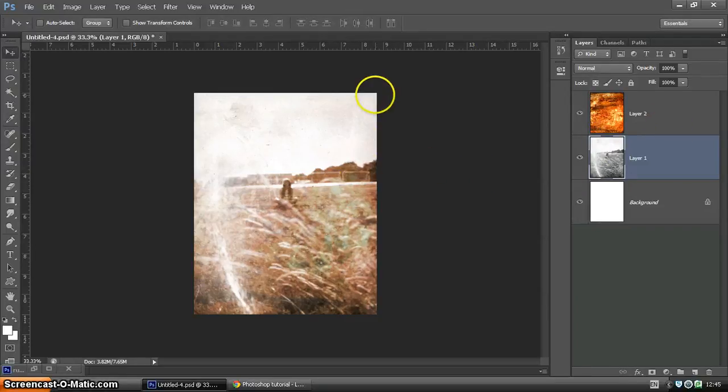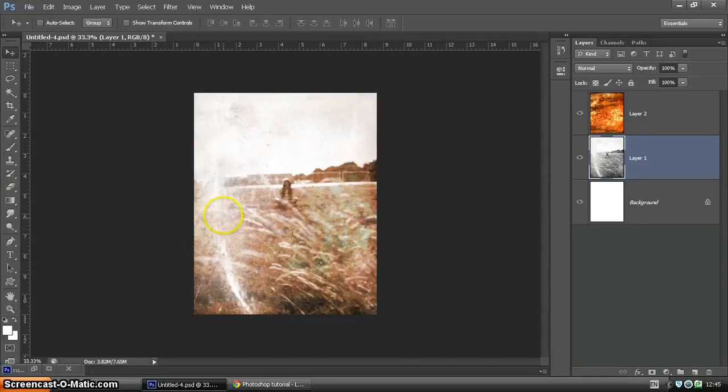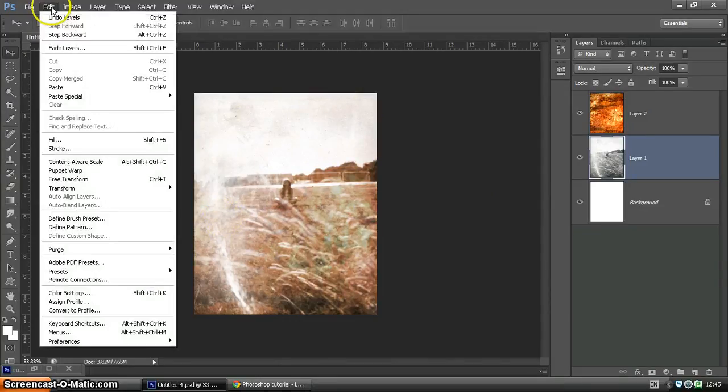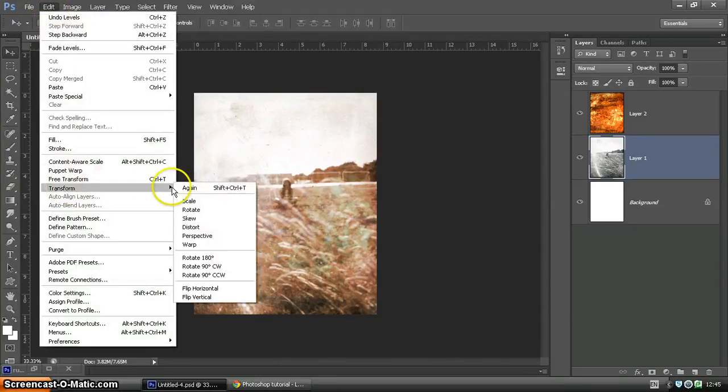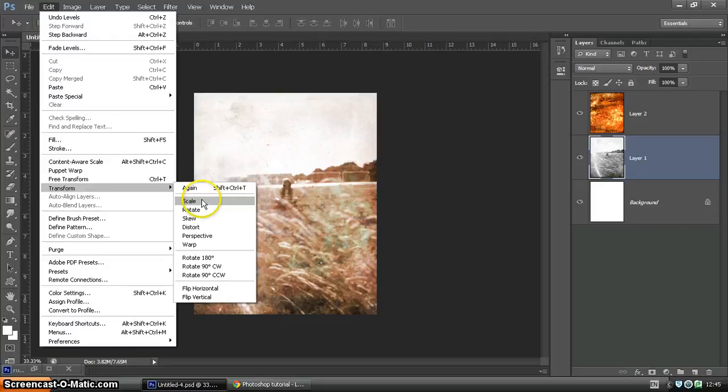Now we want to create this kind of photographic feel by having a border around the outside. And the way we're going to do that is by using the scale option again. So Edit, Transform, and Scale.